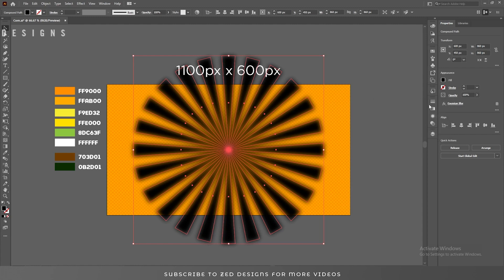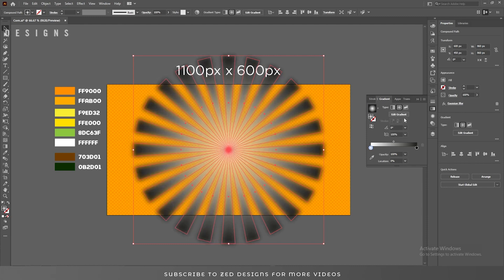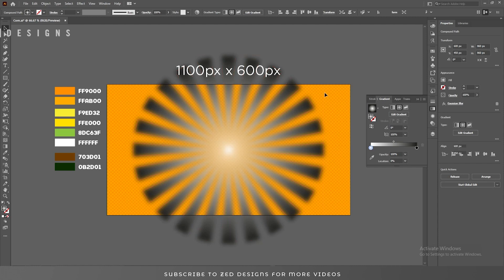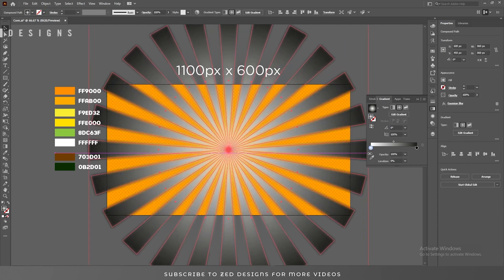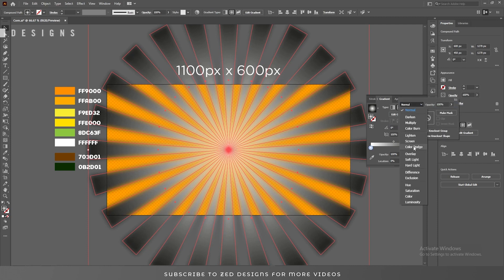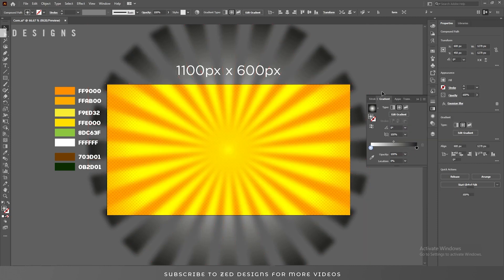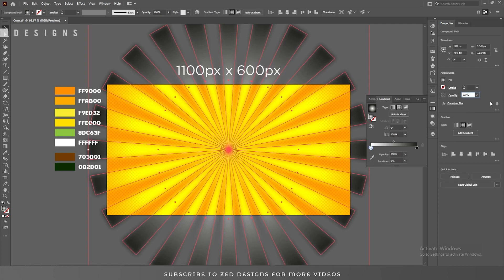Let's increase the blur to 10, then click OK. Now fill with a gradient like this. Then let's increase the size.